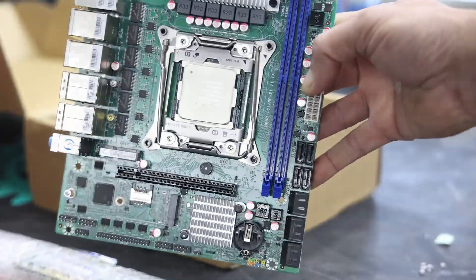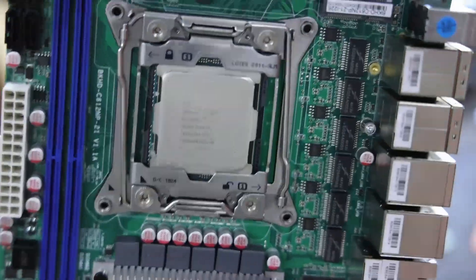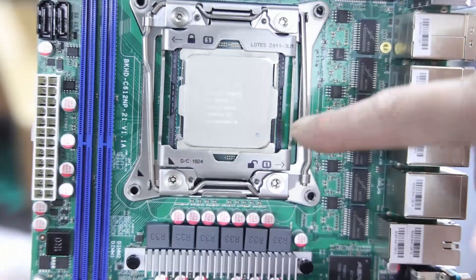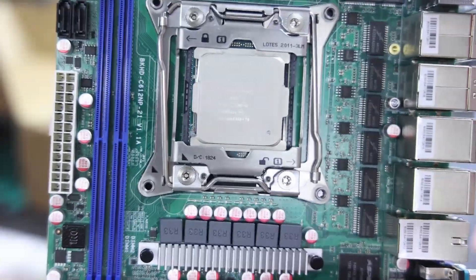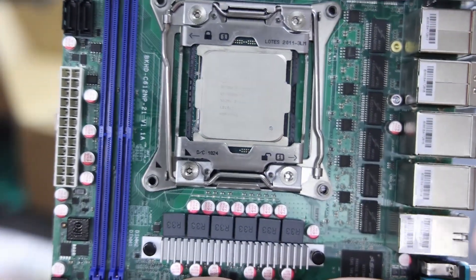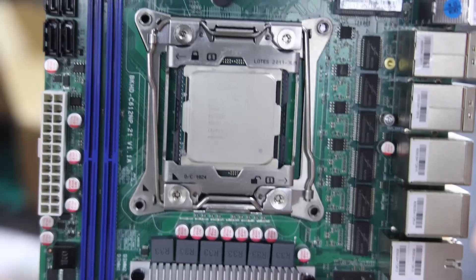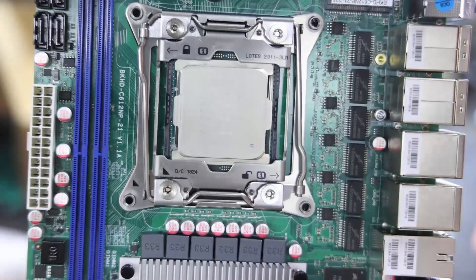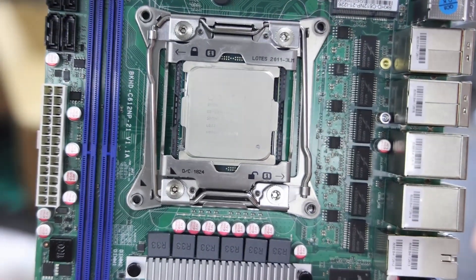It comes prepackaged with these secondhand Xeon processors. So you need to install a heatsink. Hopefully I've got one lying around.